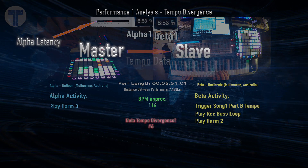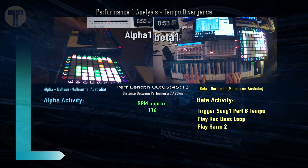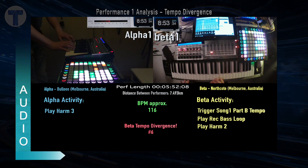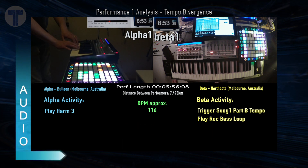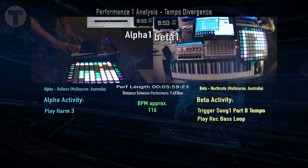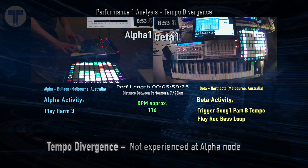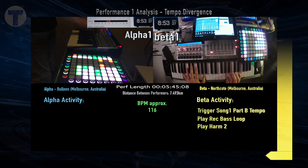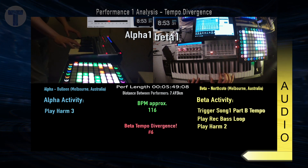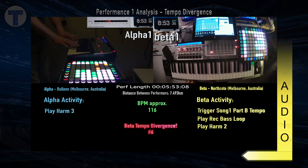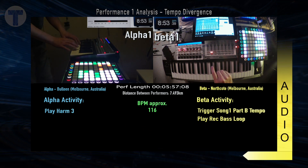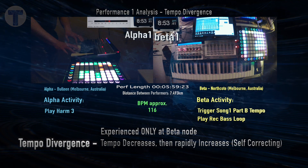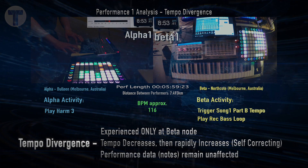We can monitor this with the Alpha latency indicator at the top. In this first example, we'll listen to the Alpha node where there should be no divergence. There was an occurrence of tempo divergence, but not experienced at the Alpha node. Now flipping to the Beta node, we will clearly hear the result of network interference. We can clearly hear the pulse of the tempo is affected at the Beta node — the tempo decreases, then rapidly increases to catch up in a self-correcting manner, while the played notes are unaffected.